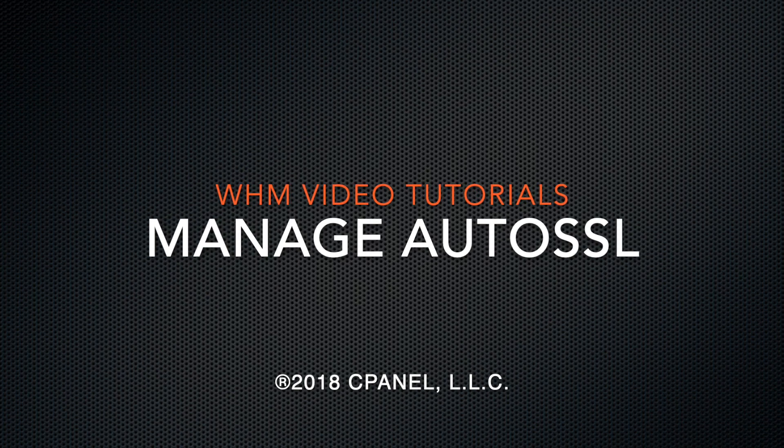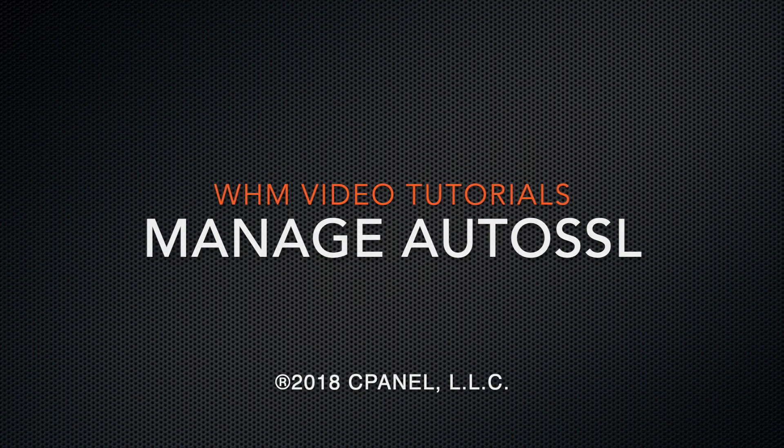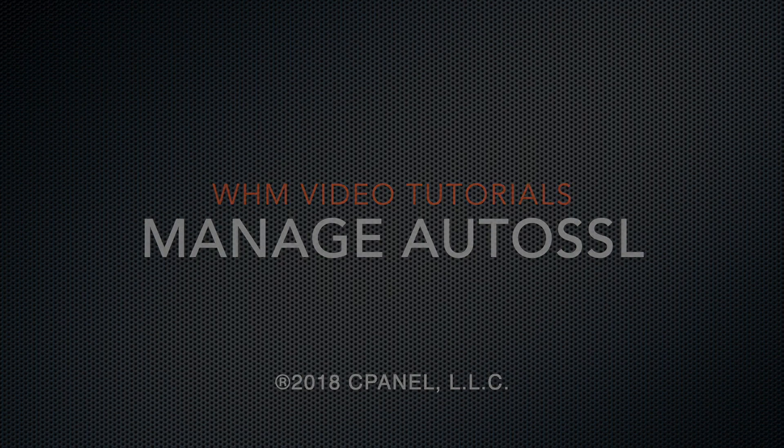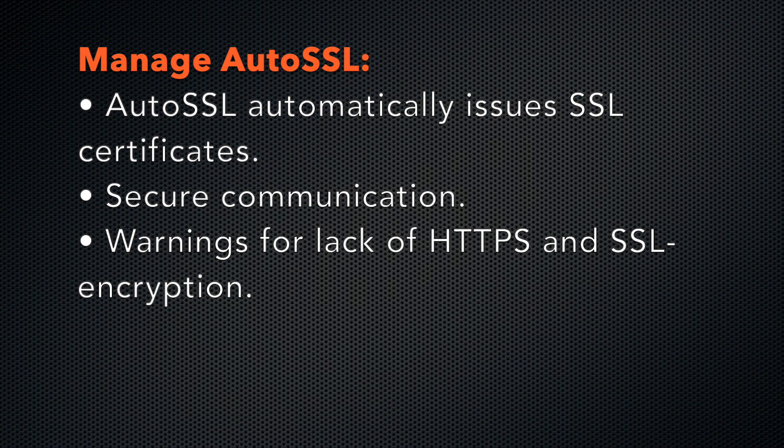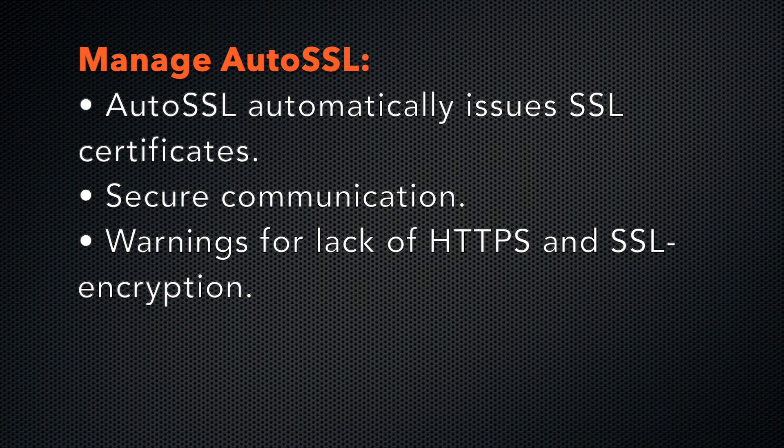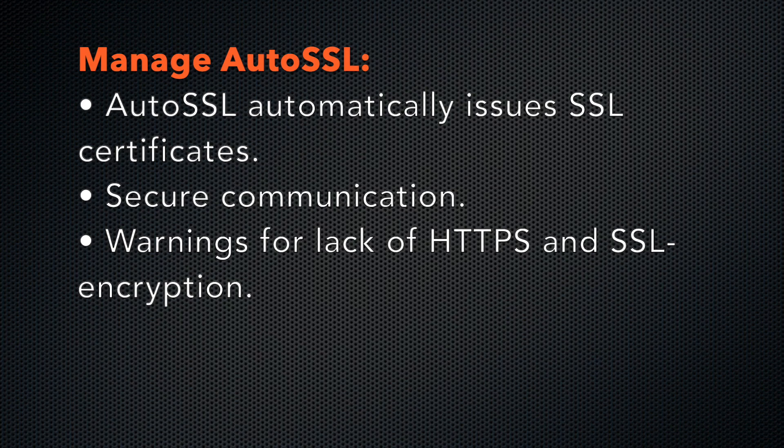Today I'm going to show you the AutoSSL feature. Manage AutoSSL is a WHM interface that can automatically issue and install domain-validated SSL certificates on users' domains. These certificates secure communication between the server and people who navigate to your cPanel account users' websites. Most modern websites use SSL encryption and most modern browsers will display a warning to users if the website does not use HTTPS and SSL encryption.